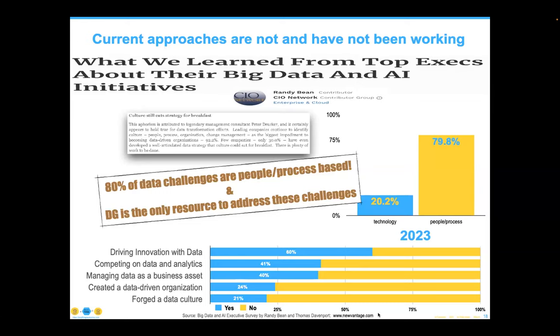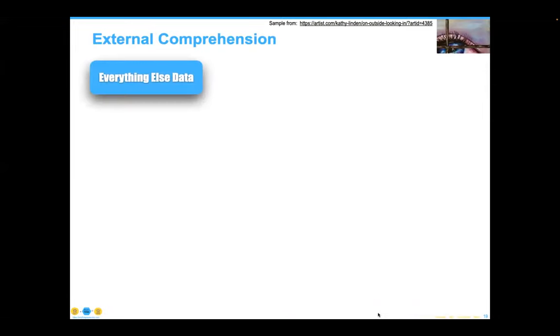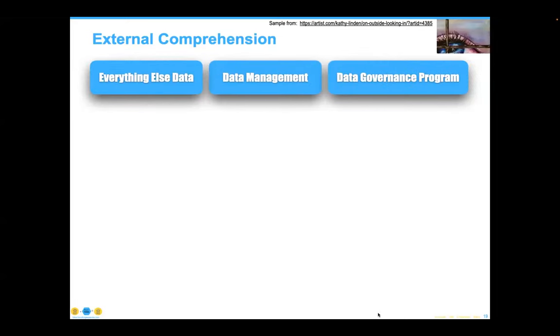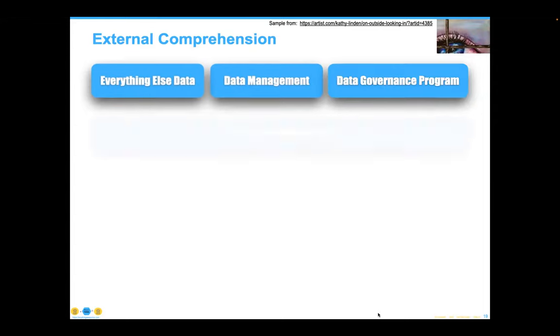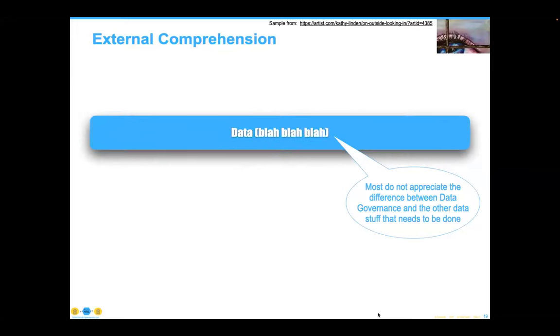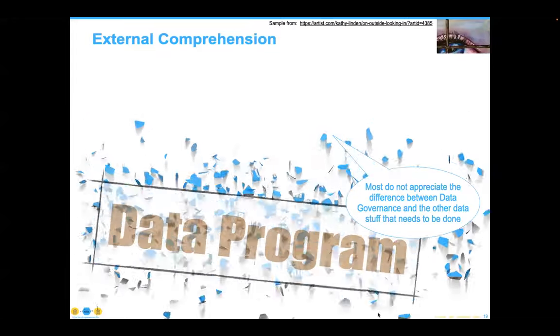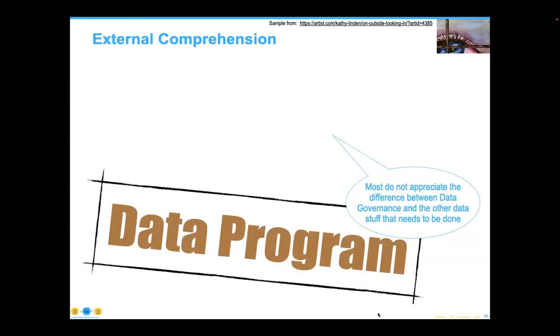Data governance is the only resource in your organization devoted to addressing these kinds of people and process challenges. Yet we have this problem where we try to communicate things. You may have data management and try to explain the difference between data management and data governance — and you know what they hear? It sounds like the Peanuts teacher, Charlie Brown. Don't talk to them about these things. Talk to them about your data program. Make sure they understand that a data program is something you need to have in your organizations and that all of these pieces fit into it. If you try to give them too much detail, they are not going to get it.